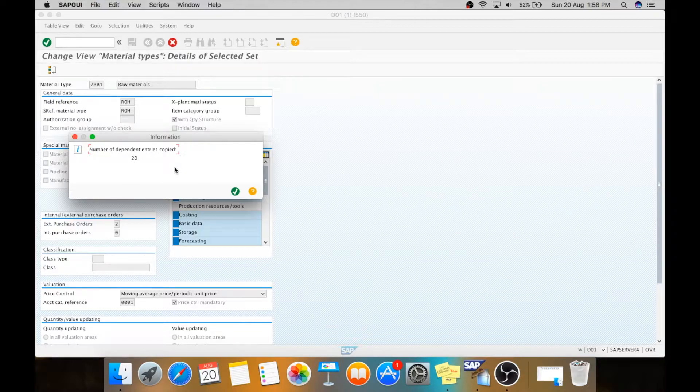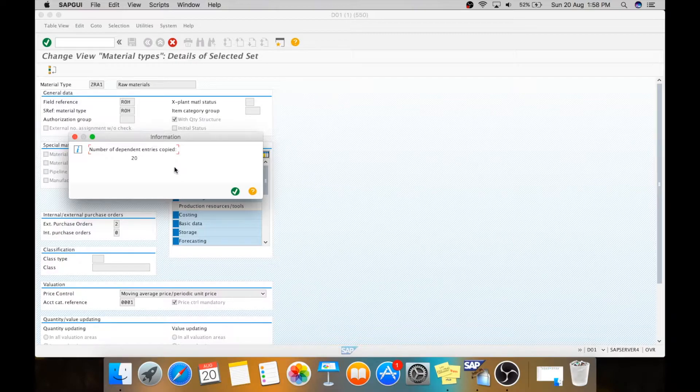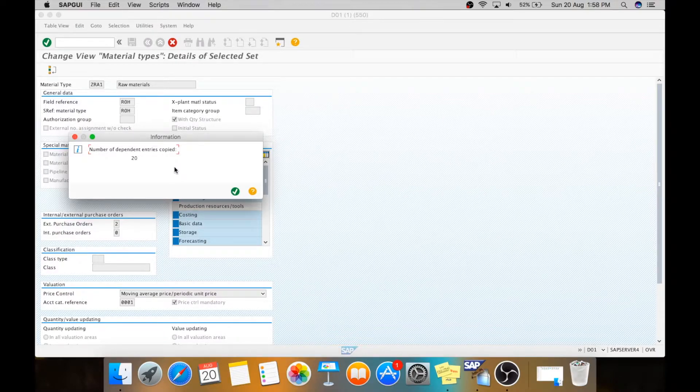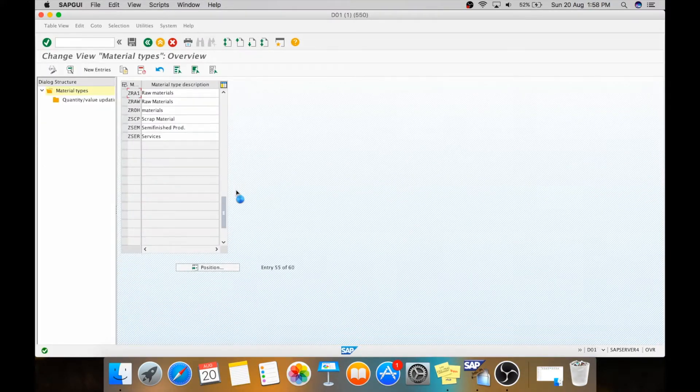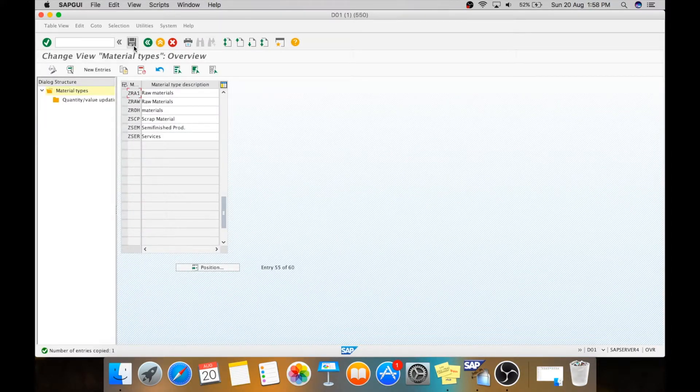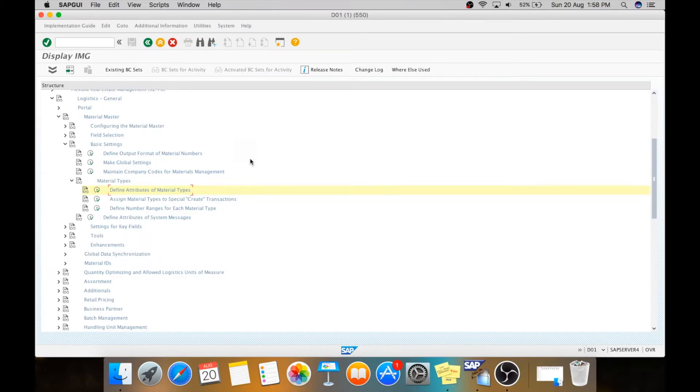When you copy the standard things in SAP, the things created in background, the links are copied. Yes, and you are safe. Thank you.